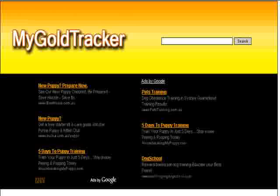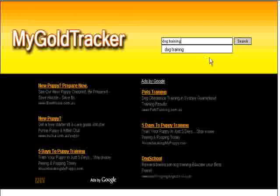Now one of those is the My Gold Tracker keyword research tool. Now it is one really slick keyword research tool, I must say. Just to give you an idea, I'll type in a general term — dog training — and we'll search for that one.